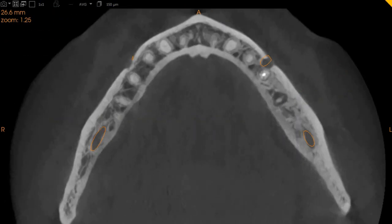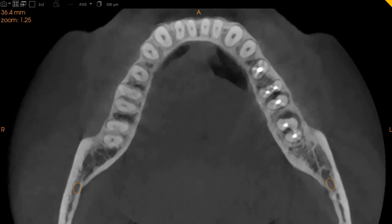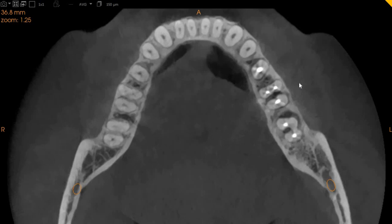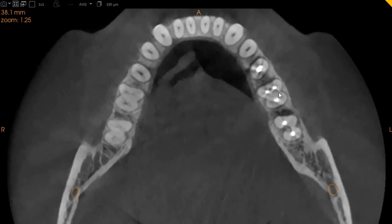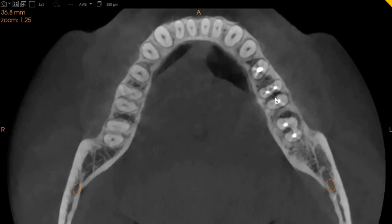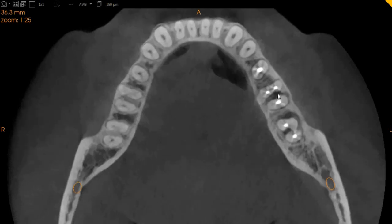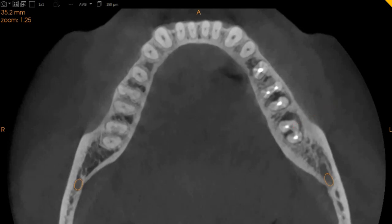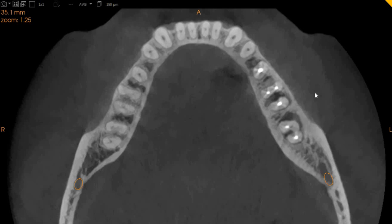The axial view, which is the top to bottom view, allows you to appreciate the furcation area where we believe there is a crack. You can also see it on the axial view — this is where the radiolucency in the furcation area begins. Here is that missed canal in the lower left 7. Very clearly, you can see this is a missed canal, and it is also associated with the infection in the bone.